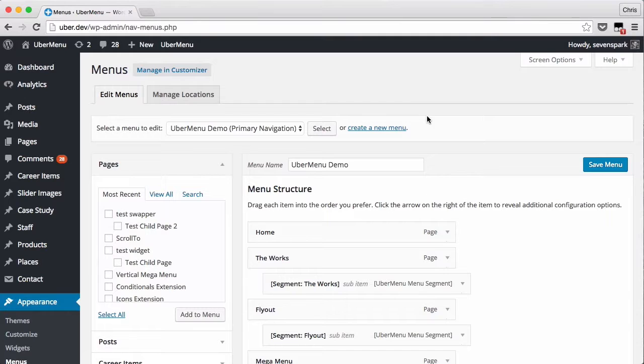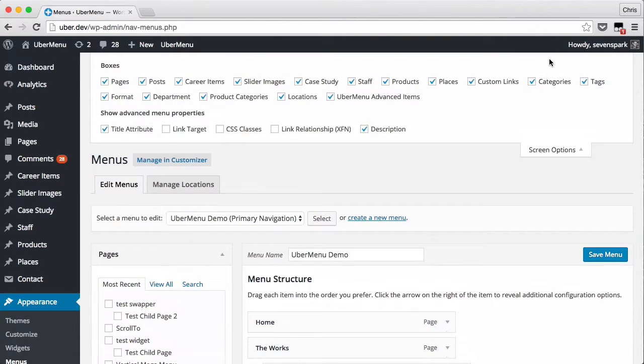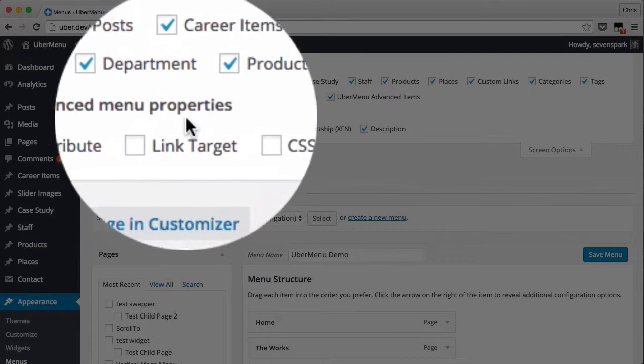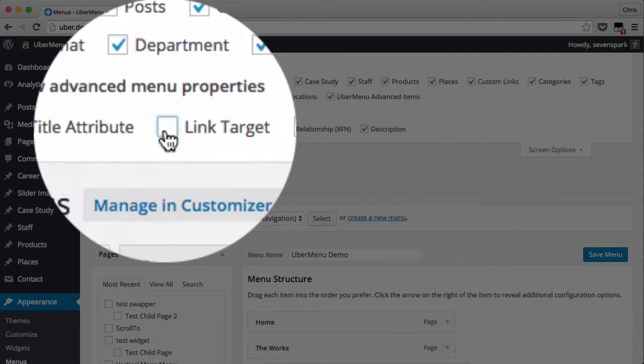So to reveal this option, you first have to go up to the Screen Options tab and make sure that Link Target is checked under Show Advanced Menu Properties.